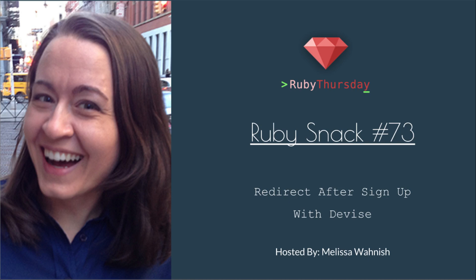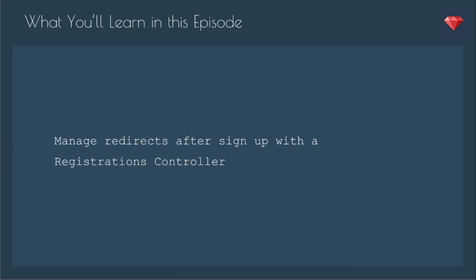Plus a little tip on testing. In this episode, you'll learn how to manage redirects after sign up with a registrations controller.